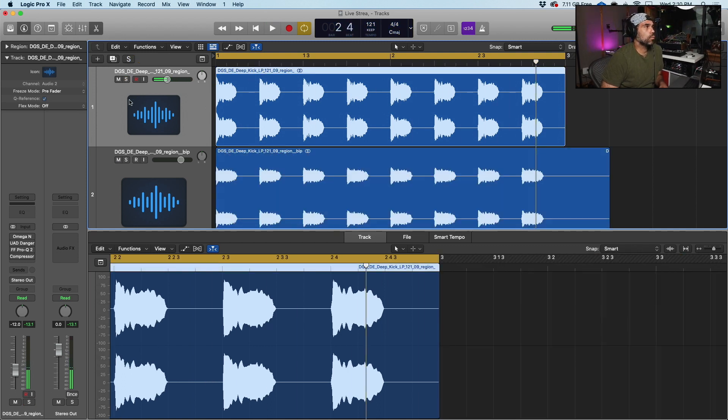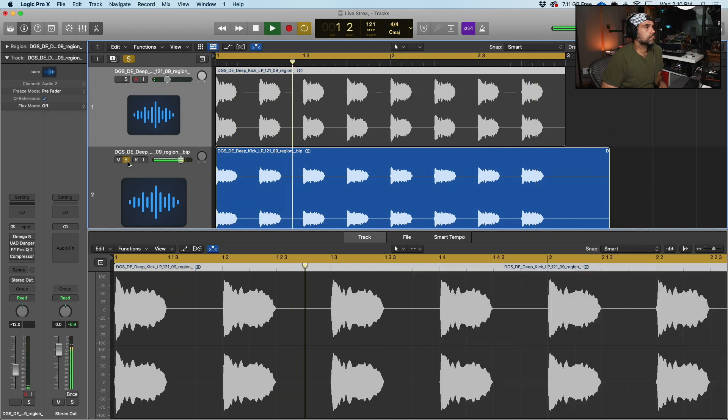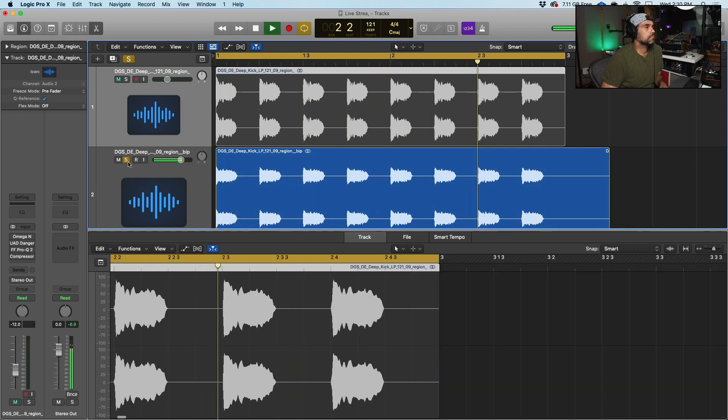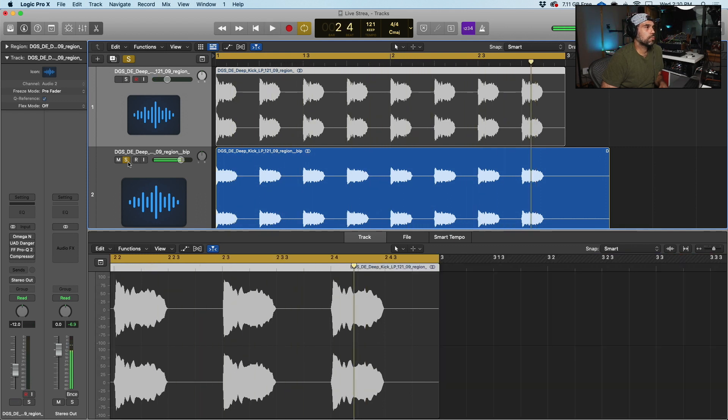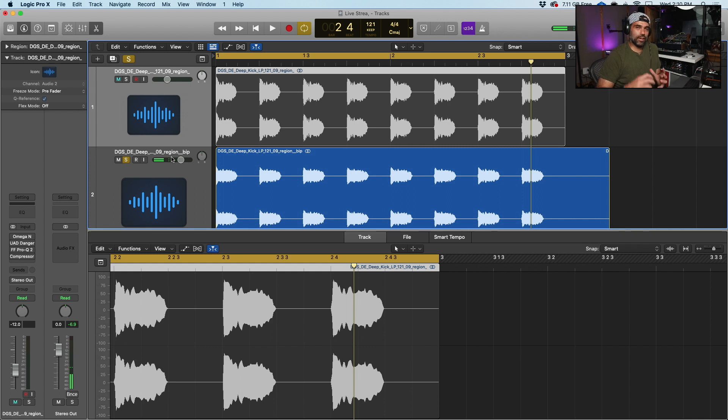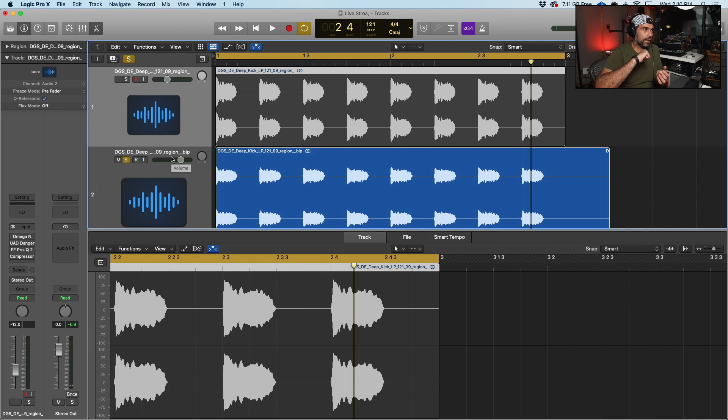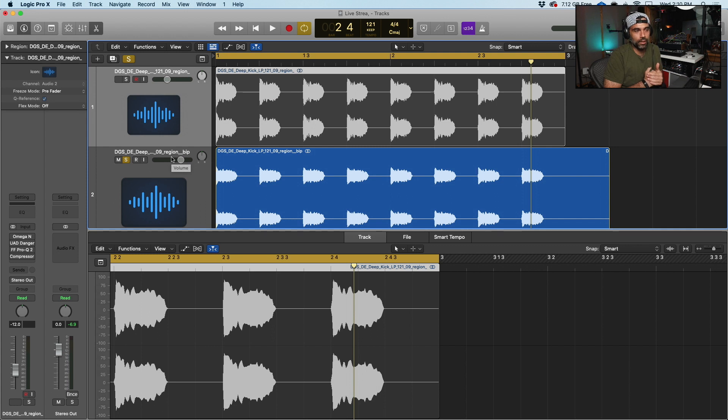Now this is the treated one. They're both completely different. This kick has more punch to it, more thumpiness to it.